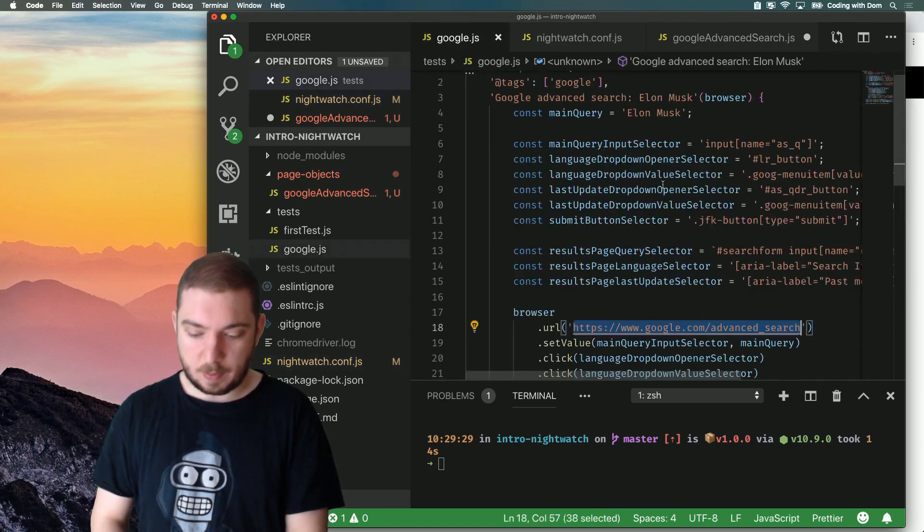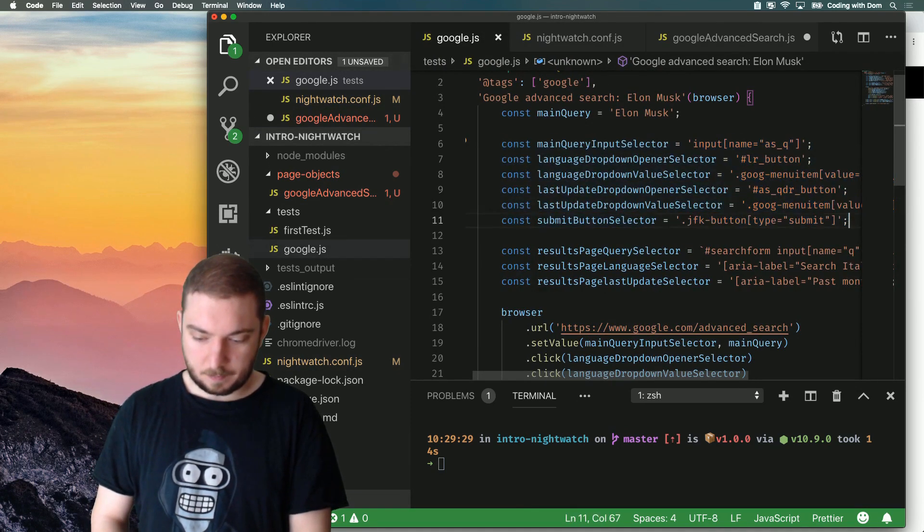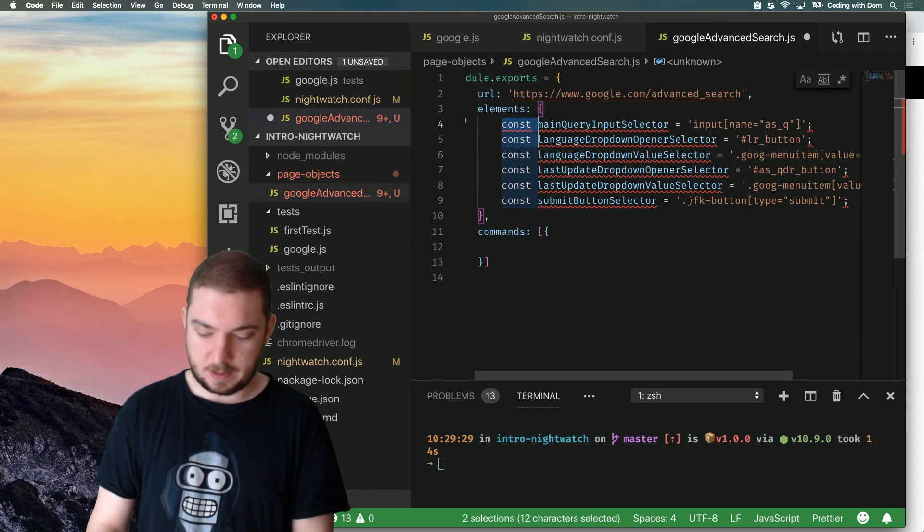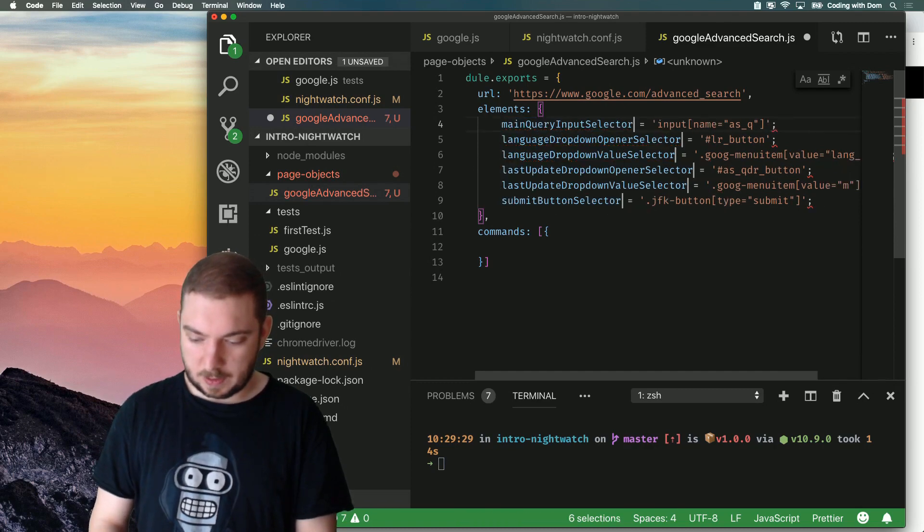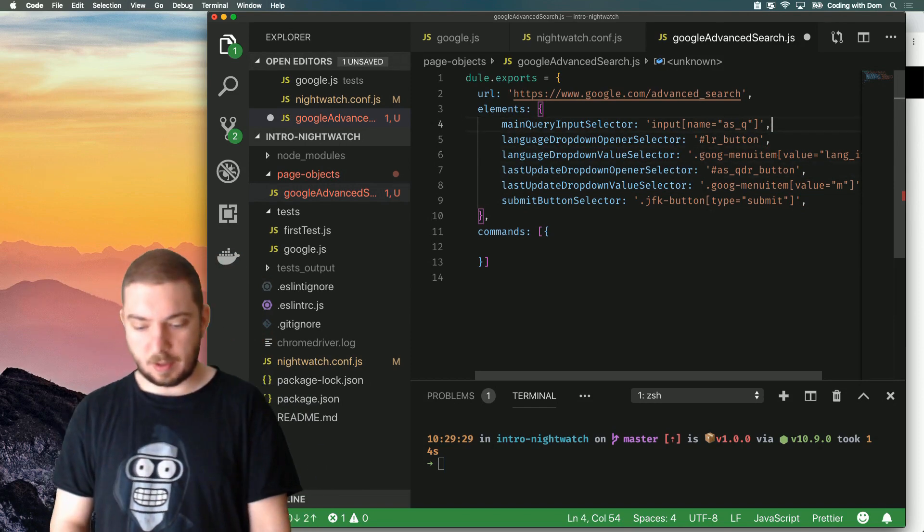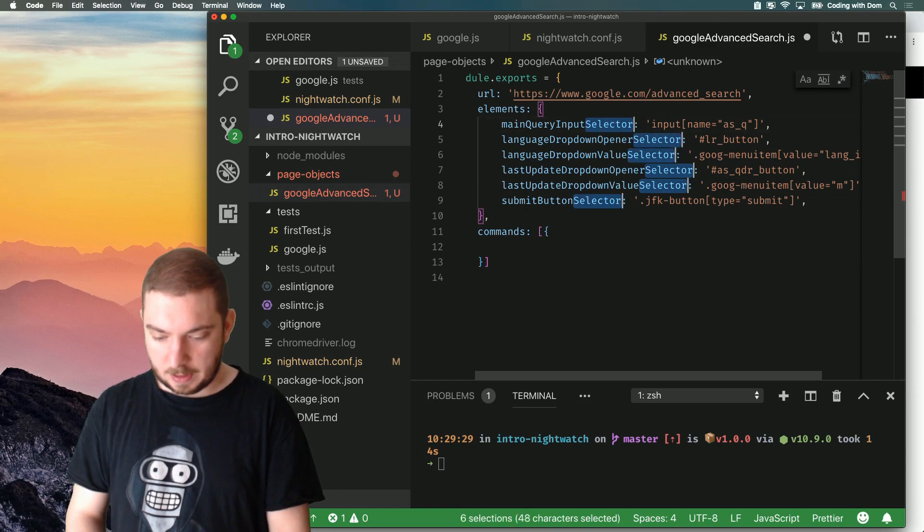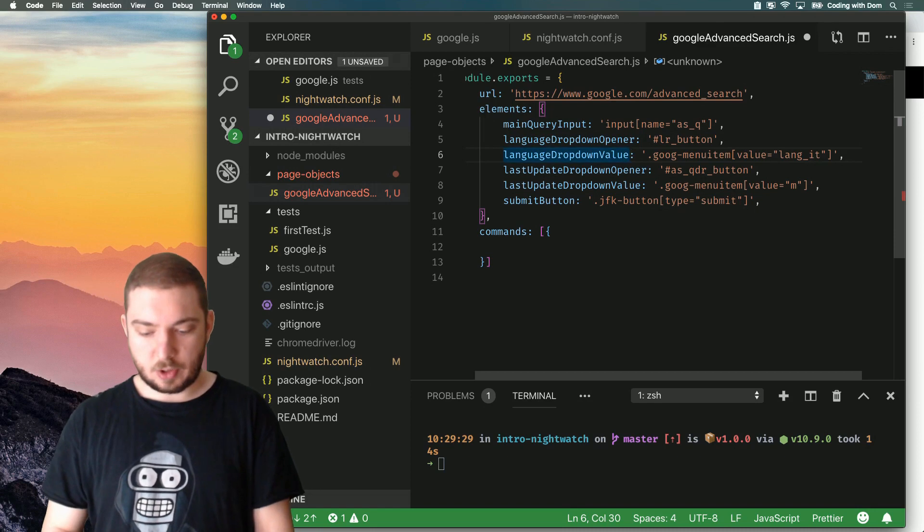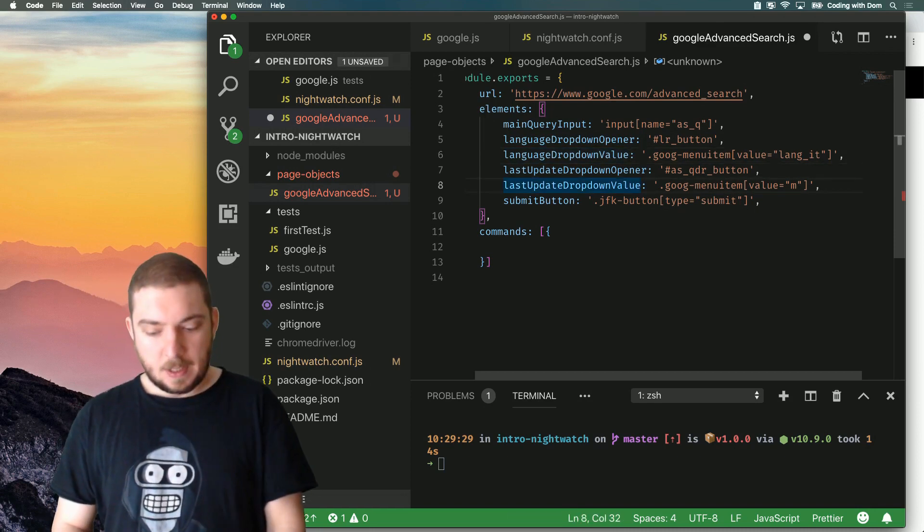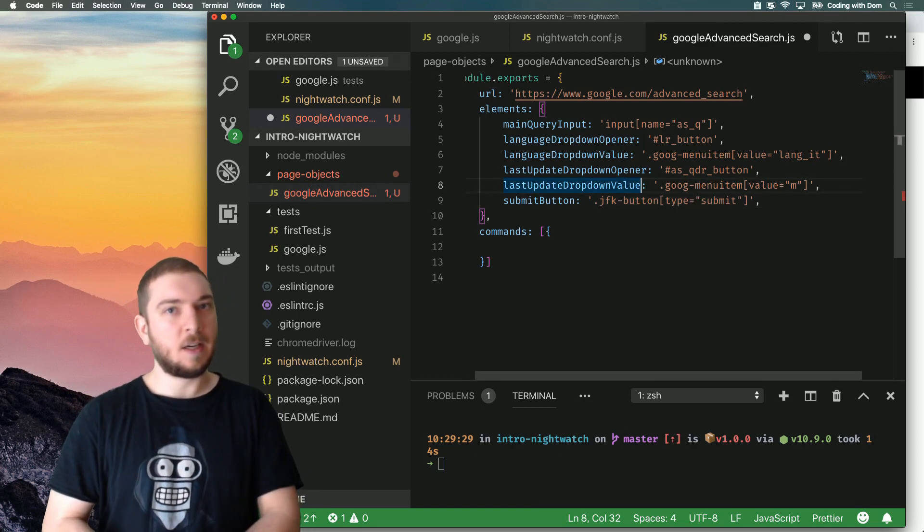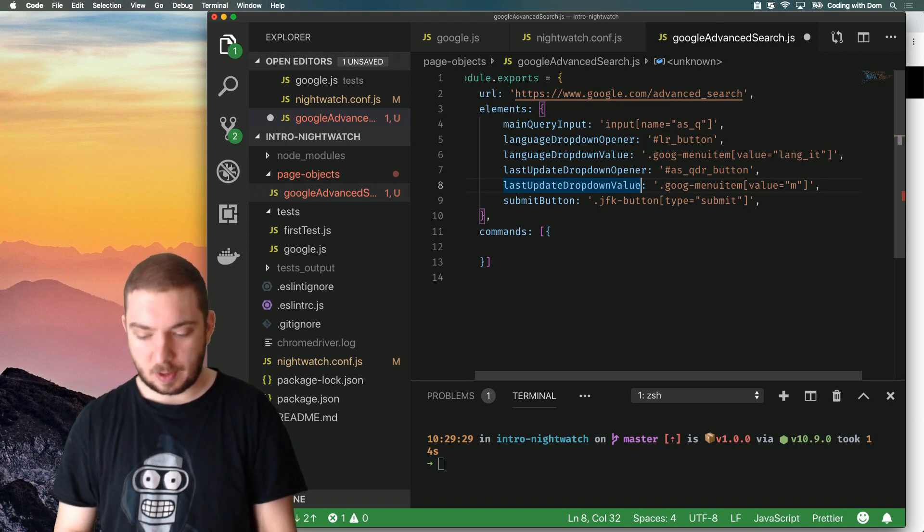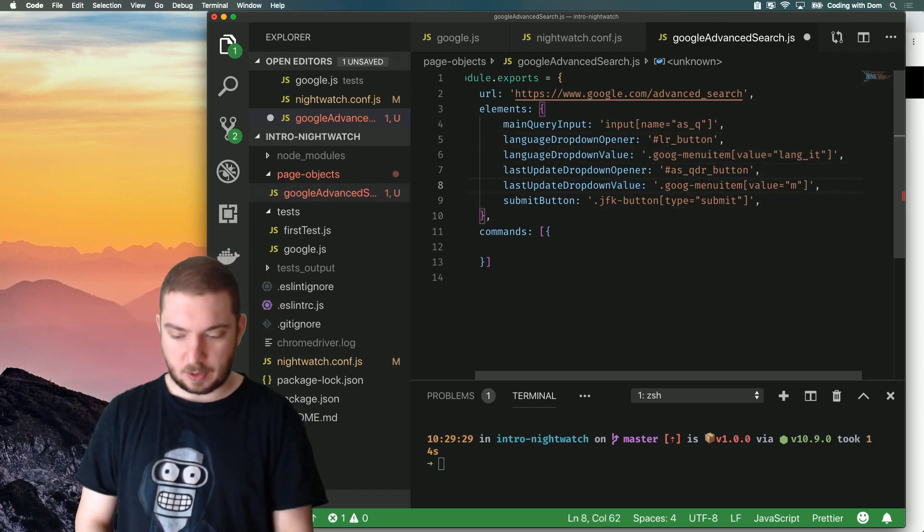And what we can do is grab basically all of these guys I'm going to be transferring into this place. Let's use some fancy magic to sort this out. Now we have main query input, and I'm going to remove all of these redundant selectors because we don't need that. So we have main query input, language drop-down opener, language drop-down value, last update drop-down value. This isn't how I wanted to look at the end, but we're refactoring, so I'm going to move things around a bit more later on. But for now, let's say it's good.